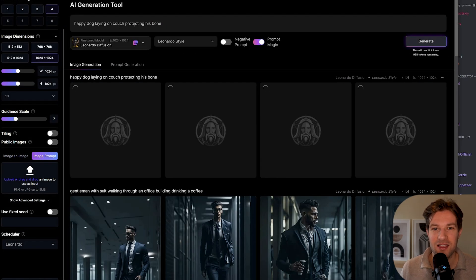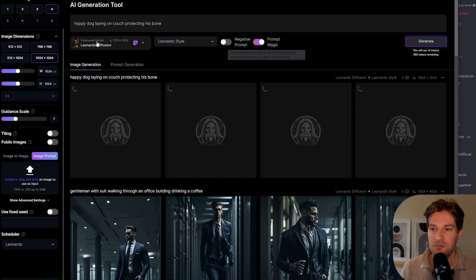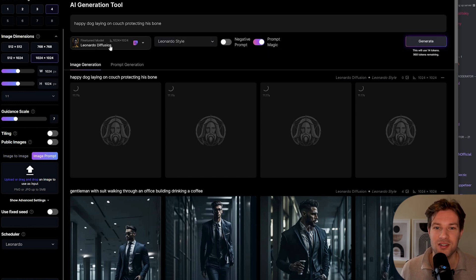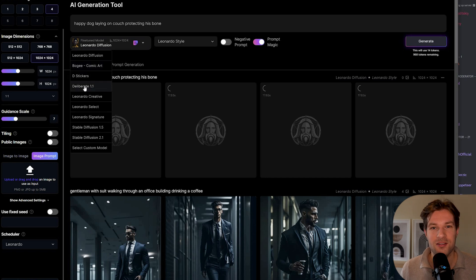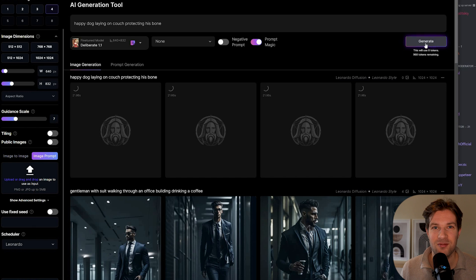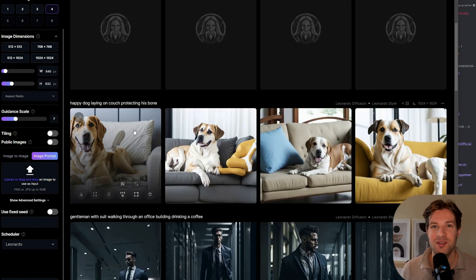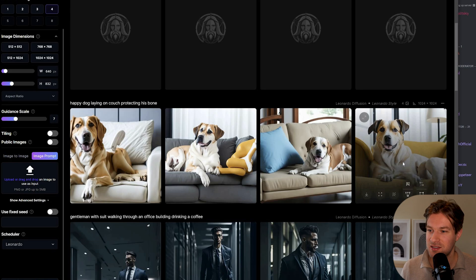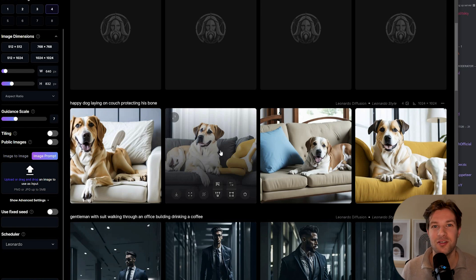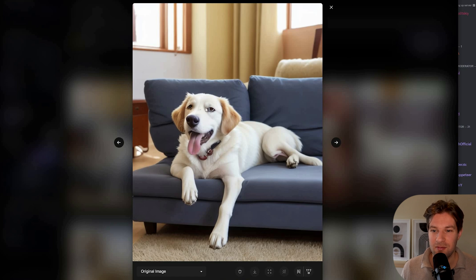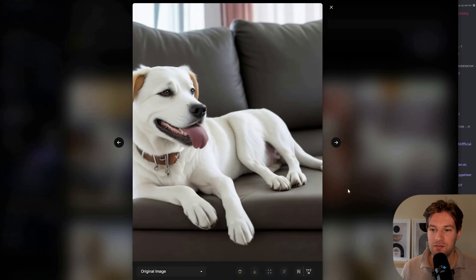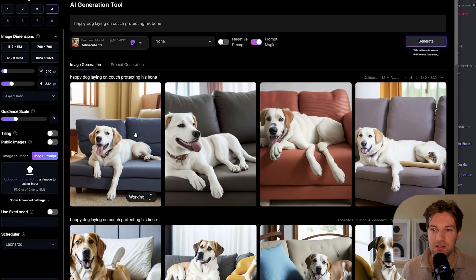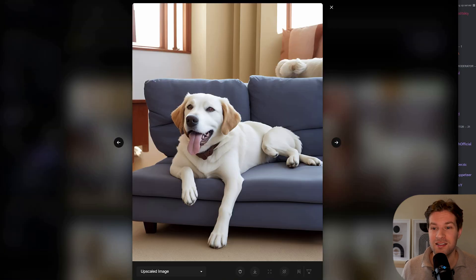Now I try a different prompt: 'happy dog laying on couch, protecting his bone' in Leonardo style with prompt magic, using the Leonardo Diffusion model. I can also switch to another model — like Deliberate 1.1. The first results show some issues with the paws, which are kind of like hands for humans — hard for the system. But one result is already way better, though the eyes are a bit wonky. After upscaling, the legs are still not perfect but quite a nice result overall.